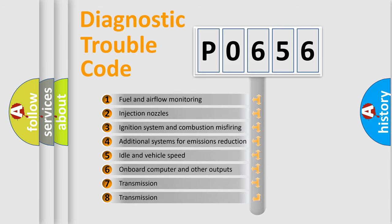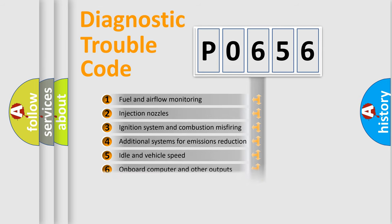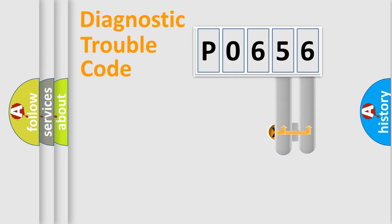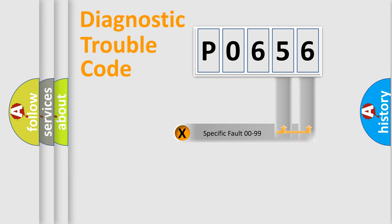The third character specifies a subset of errors. The distribution shown is valid only for the standardized DTC code. Only the last two characters define the specific fault of the group.